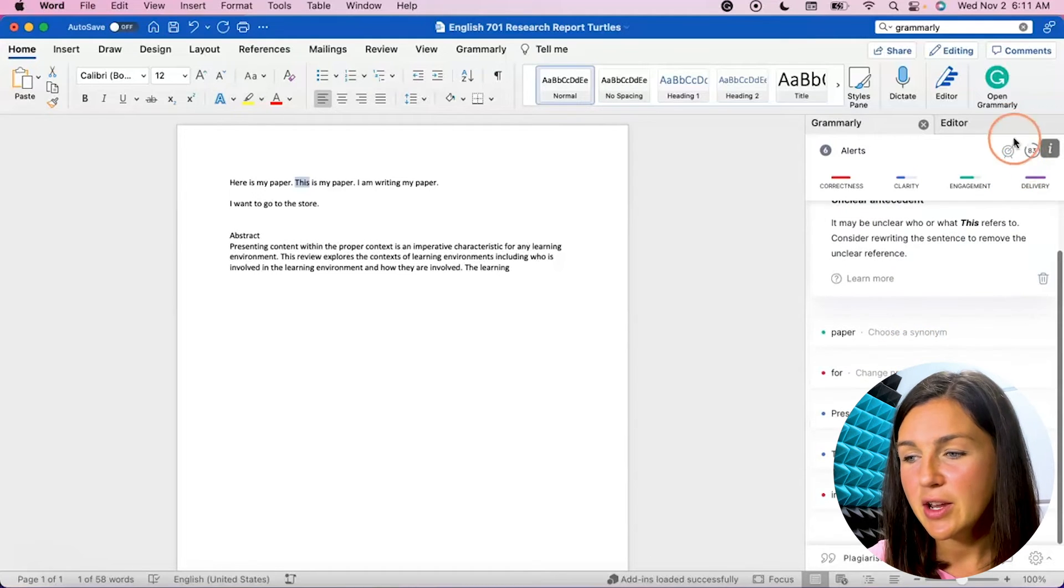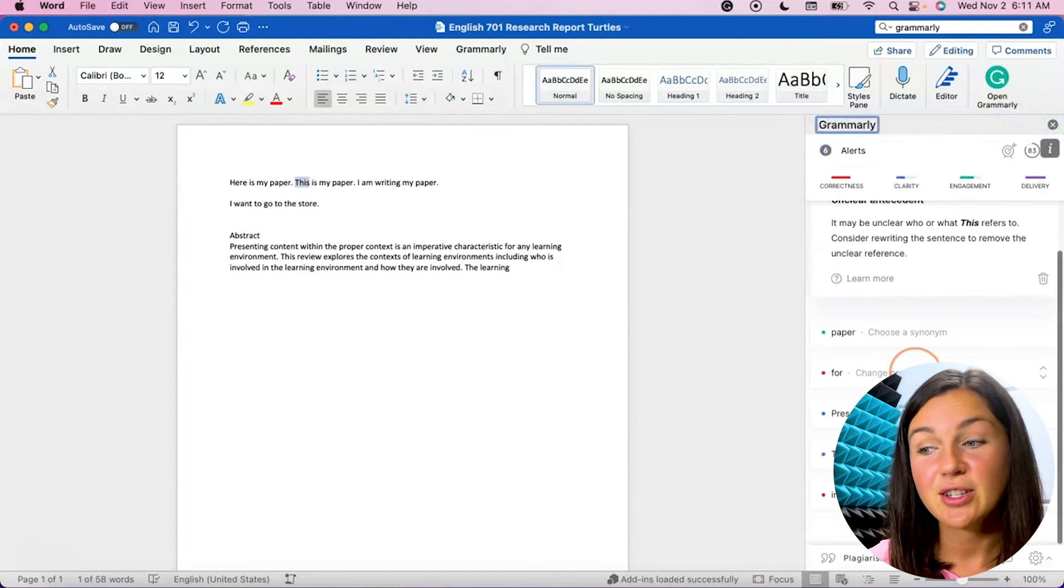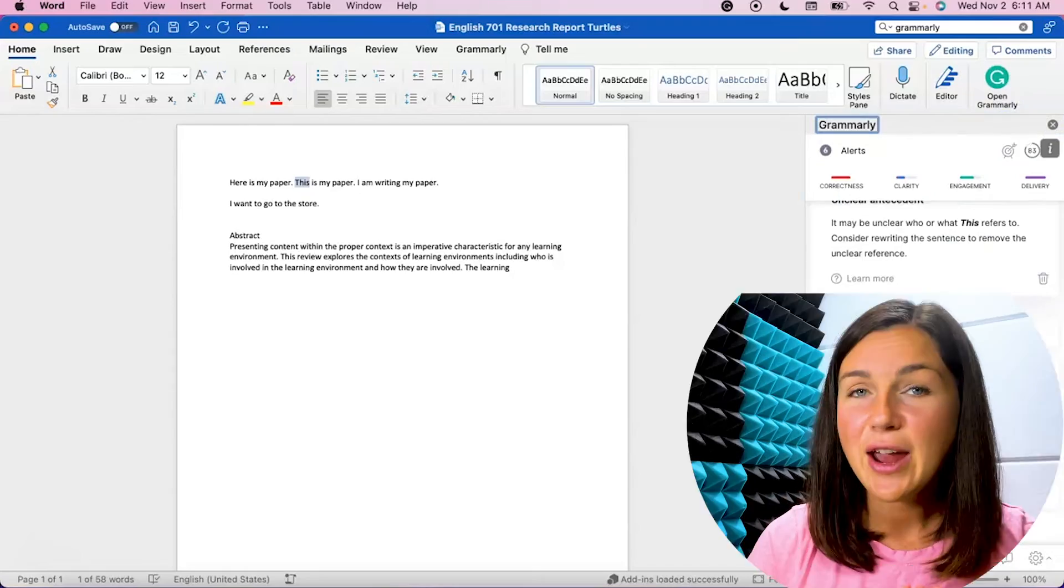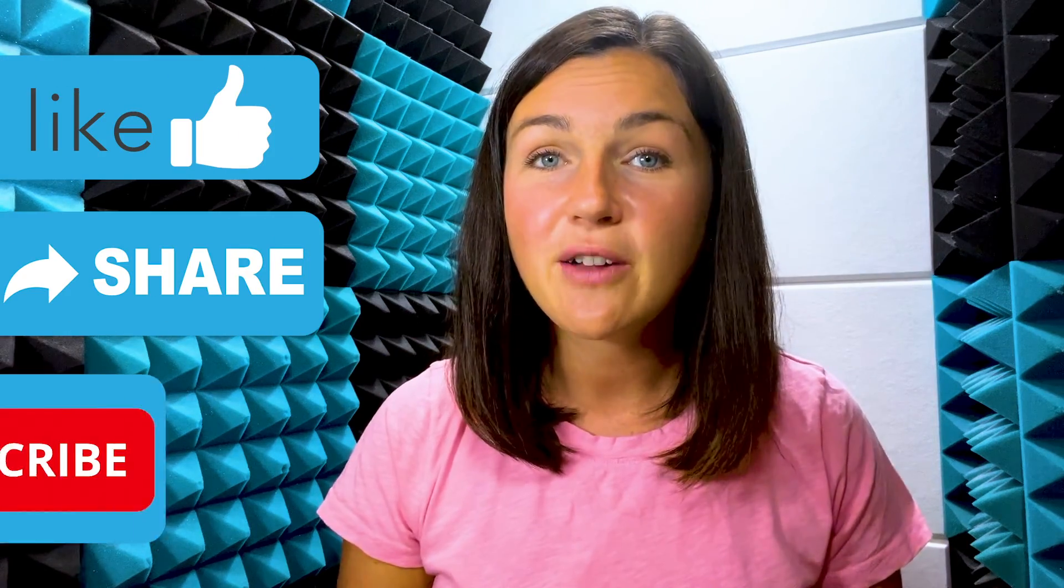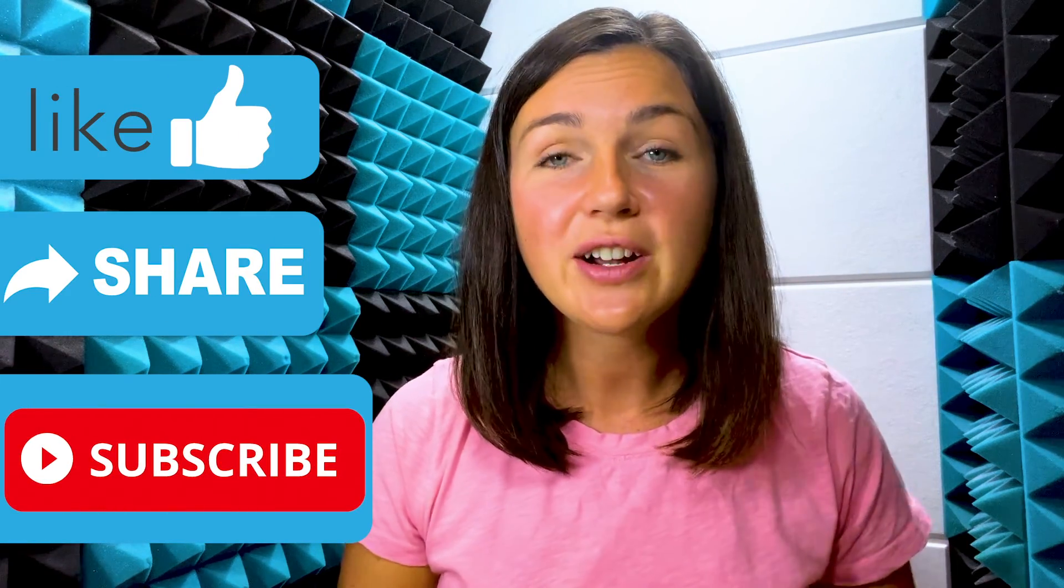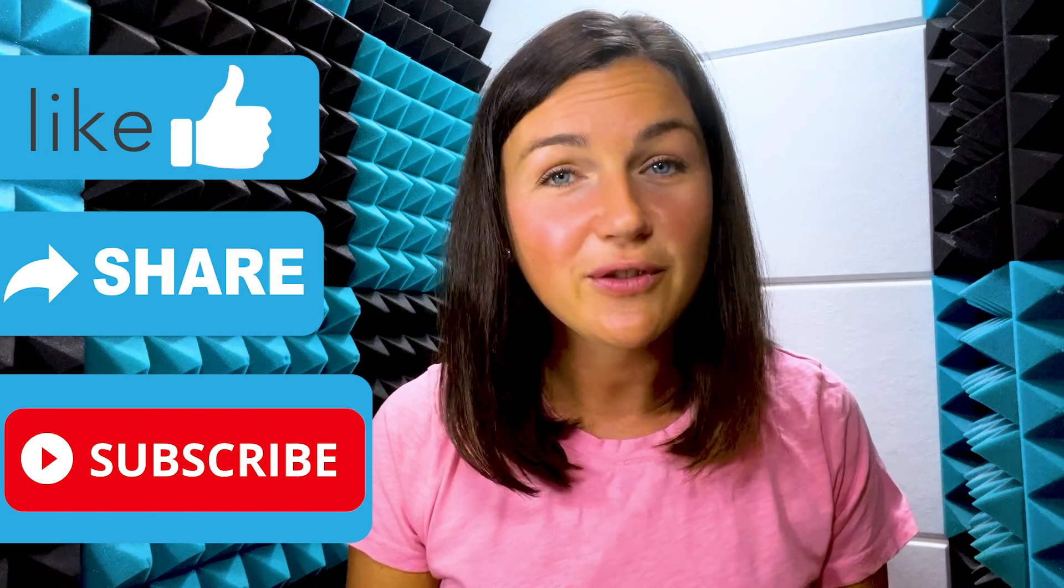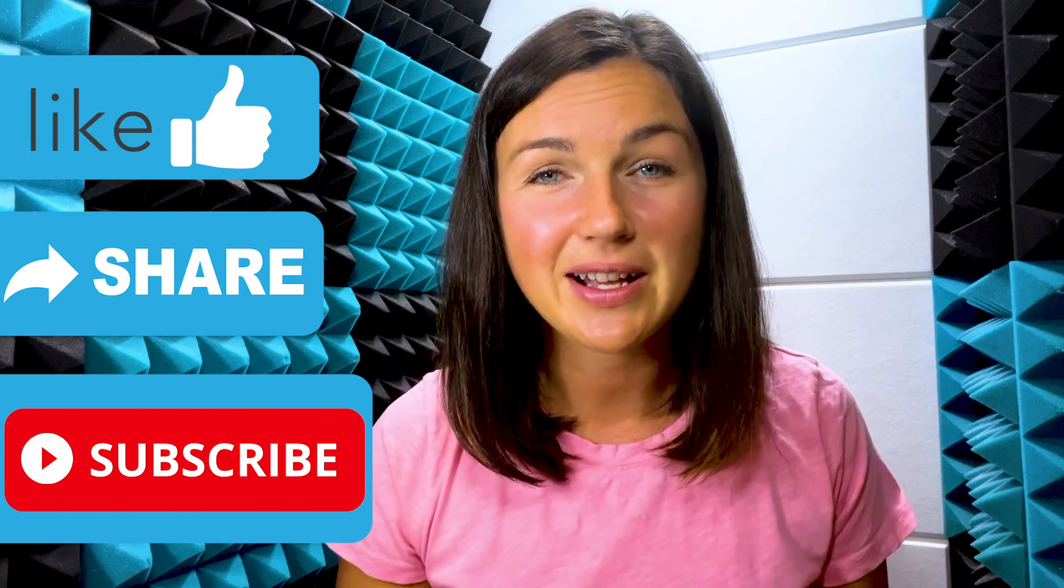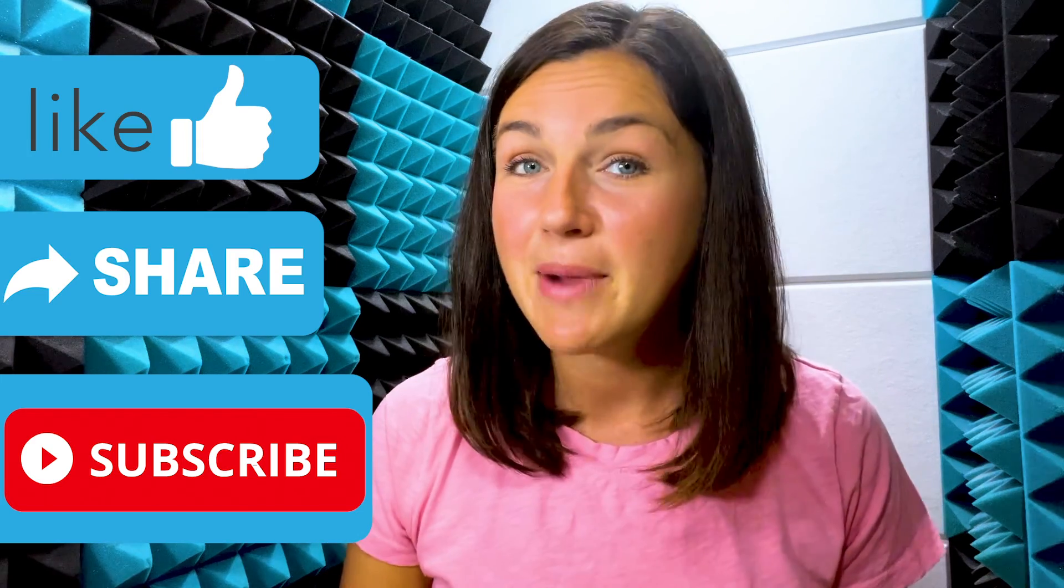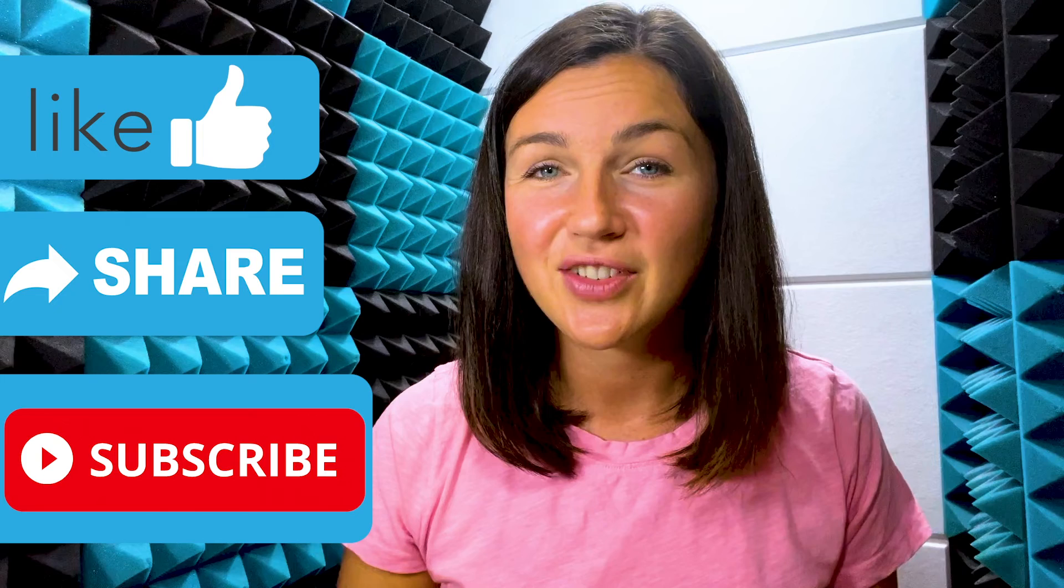But there you have it. You now have Grammarly installed in Microsoft Word. I hope this video helped you learn how to add Grammarly to Microsoft Word's desktop application on your computer. If this video is helpful please like this video, share it out with anyone else who may benefit from it, and don't forget to subscribe to Being Classy. My name is Jessica and I'll catch you in the next video.